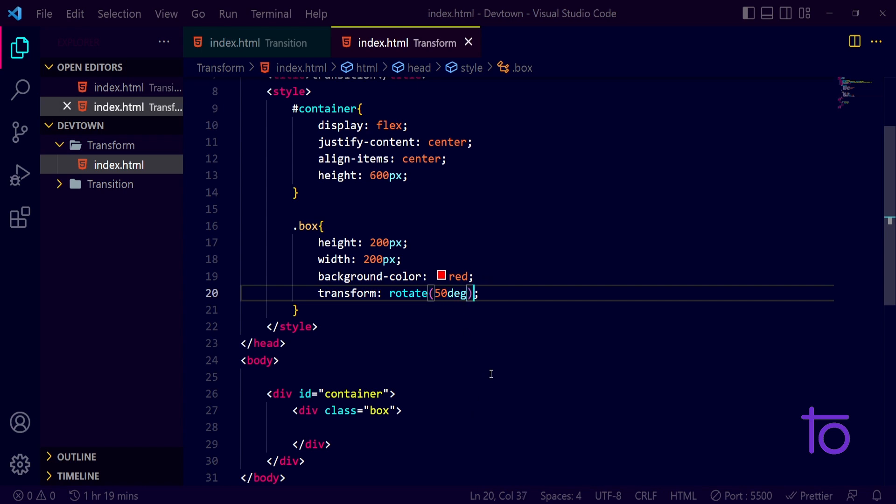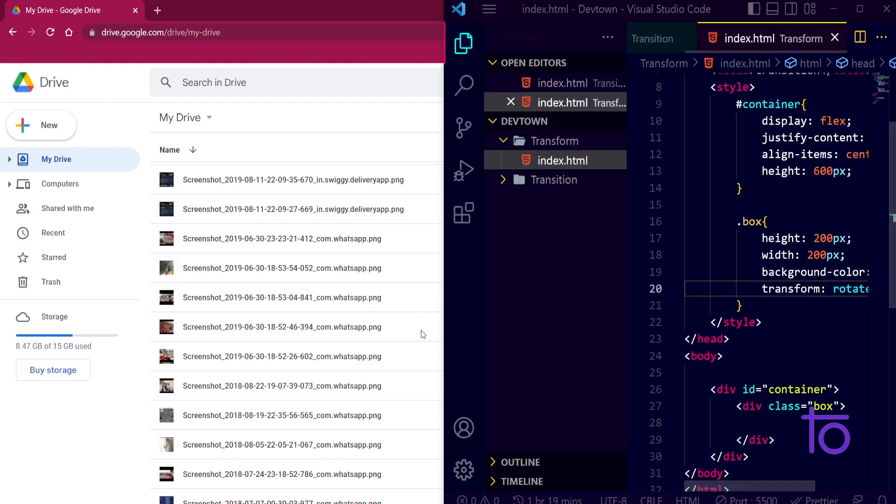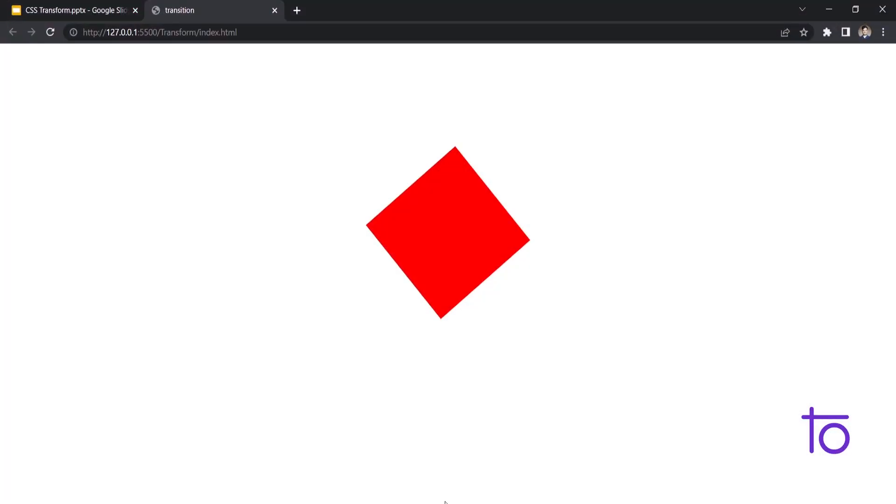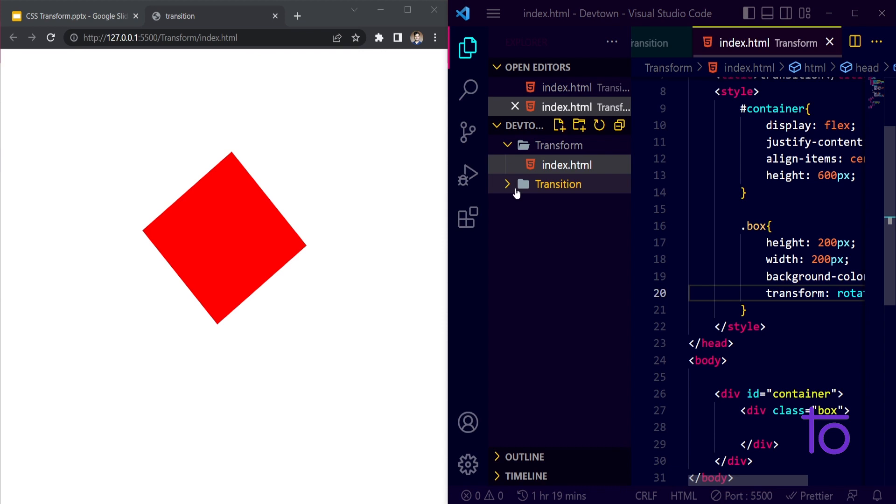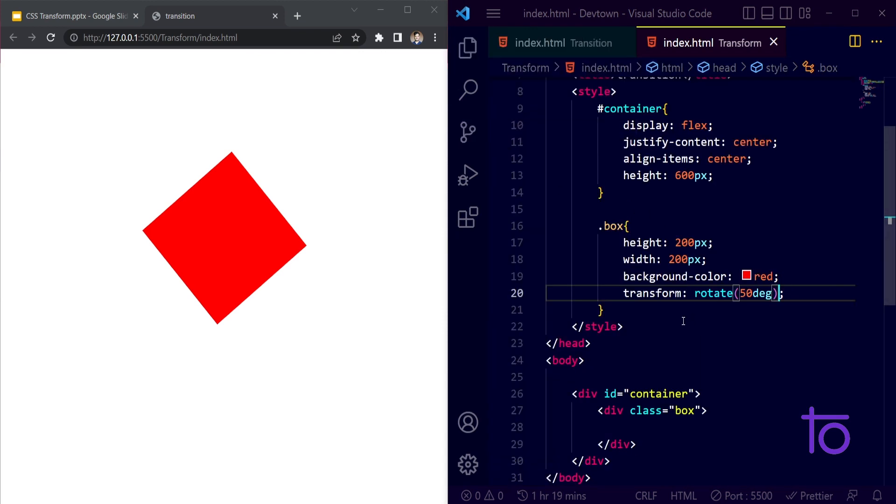See, I am saving this. First of all let me just divide my screen into equal parts. See, right now you are able to see that my box is rotated through 50 degrees.